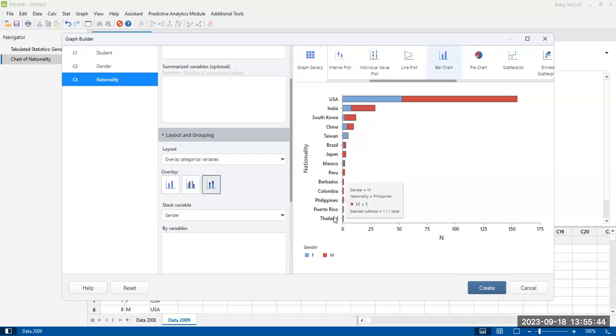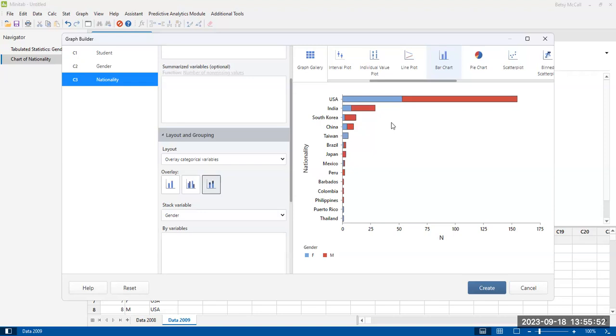So if you're wanting to focus on the number of people from each country and then sort of secondarily think about the proportionality, then the stacked bars work a little better for that.